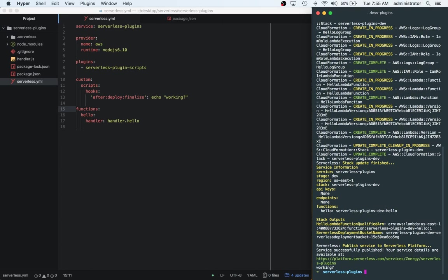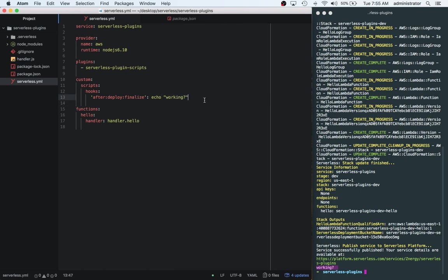So cool. So we've got this deployed. And if you look down here, we've got this thing that says working. So this is the basic example of what using serverless plugin scripts can do. You can get as crazy as you want to get. You can have a script.